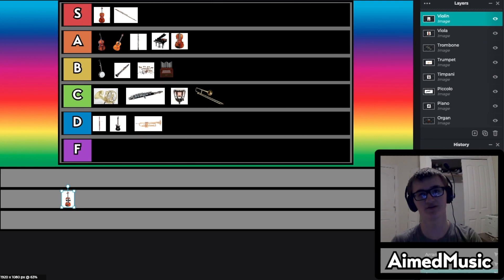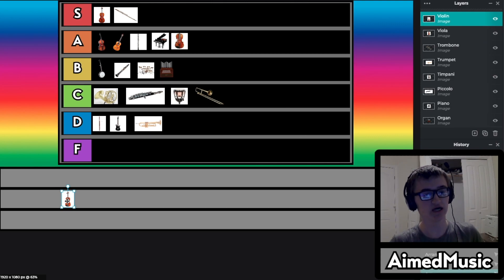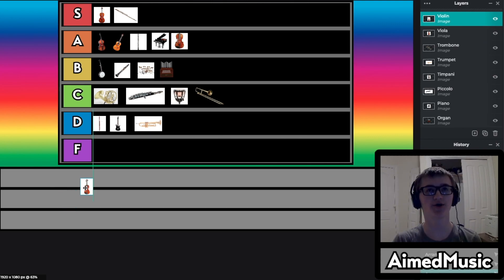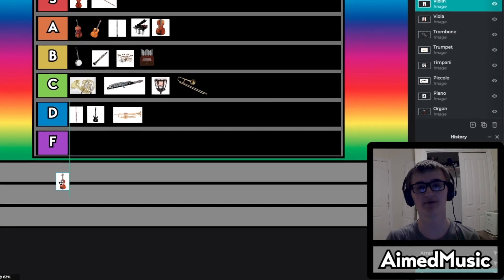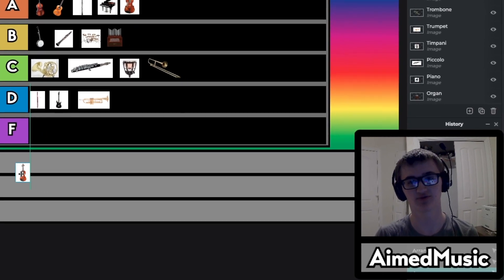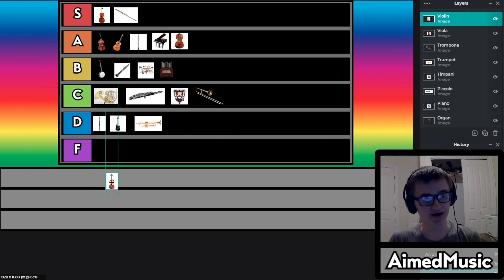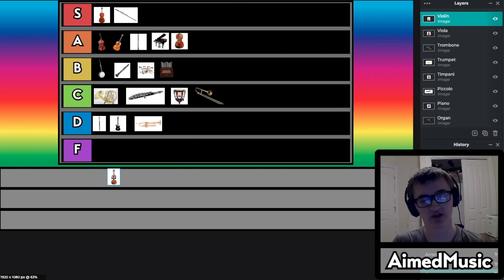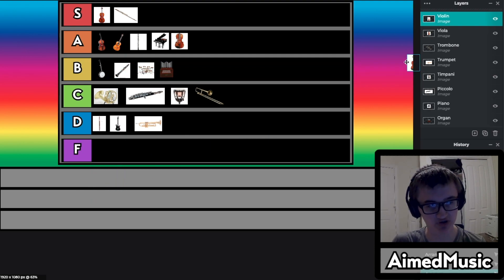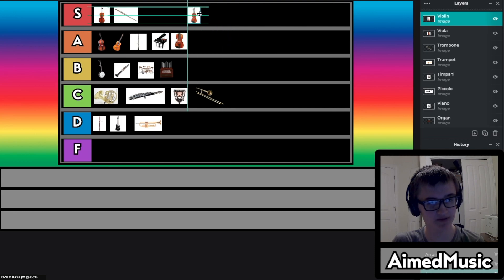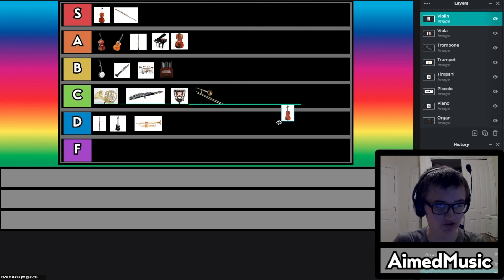So our last and final instrument on this list is the violin. I know few people that can play the violin correctly without squeaking at least 3,000 times. But the violin is a beautiful instrument. It's a string instrument so it could be up here, however I'm going to have to throw it in the B tier.